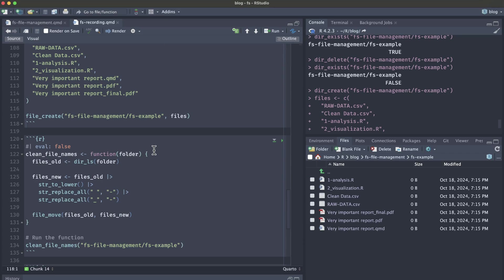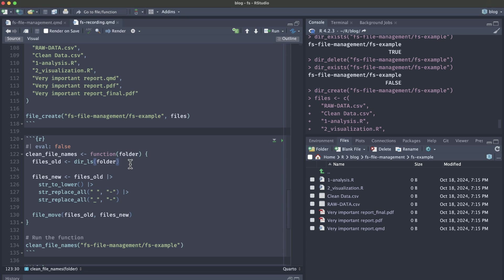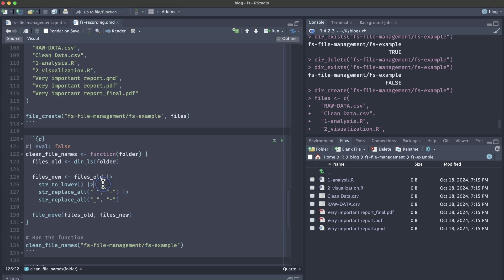Our first custom function is clean_file_names. It has just one argument called folder. This folder contains files that need to be renamed according to this consistent case. First, we're going to use the dir_ls function to get all of the old file paths and names within this folder. We're going to use the stringr functions to change this files old vector into files new, and we're going to make everything lowercase, replace all the spaces and underscores with dashes. There are other ways you can do this besides stringr.